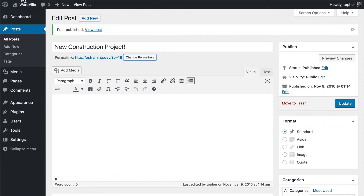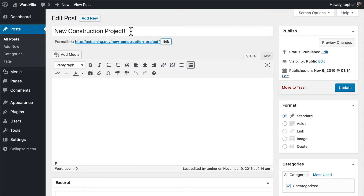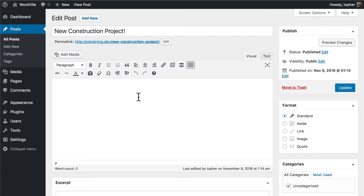Now if I reload this page you'll see that we have a much more readable, attractive permalink. We could change it by clicking Edit, but we really want to leave it related to the title. If you change the title you could come in here, delete it altogether, hit OK, and it would make you a new one — that can be handy. But once you've published and Google has seen it, you really don't want to change the permalink. Google really hates that. So now we have a title and a permalink, and here we can put in our news information.